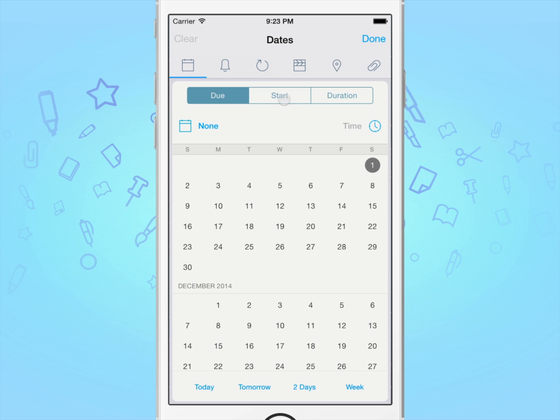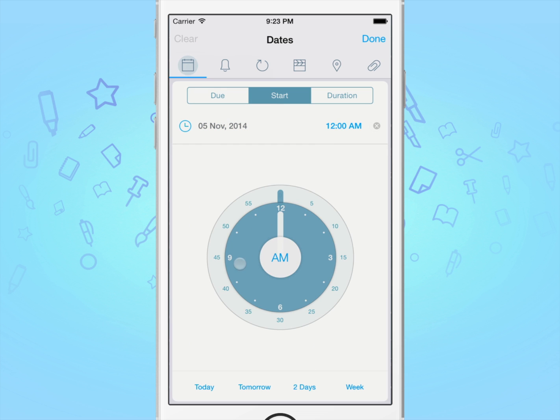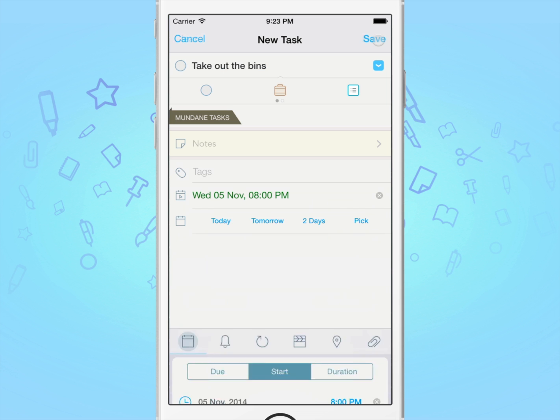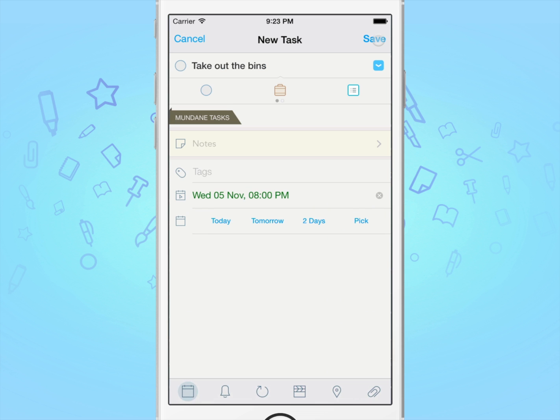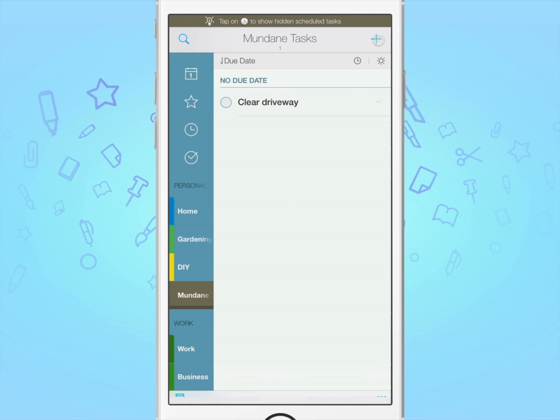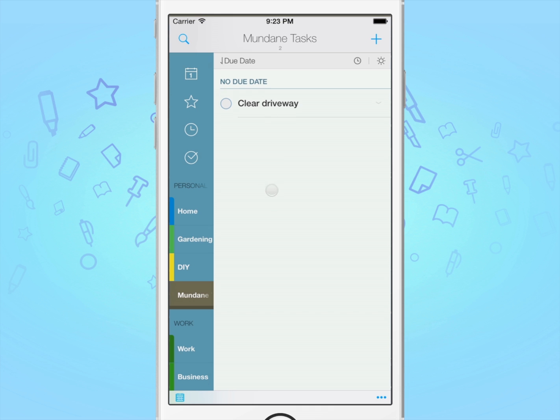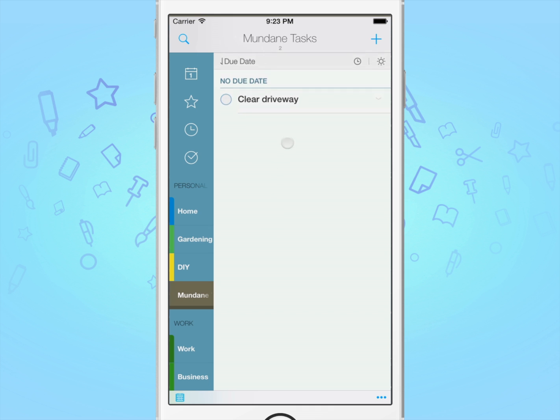This is when we would use a start date and time. Doing so will schedule the task to appear specifically on the set start date and time. To emphasize, a task which has been scheduled to begin sometime in the future will be hidden from the list until it's time for it to begin.